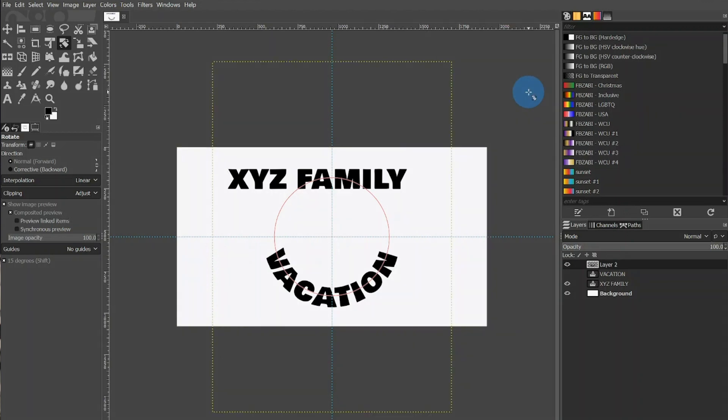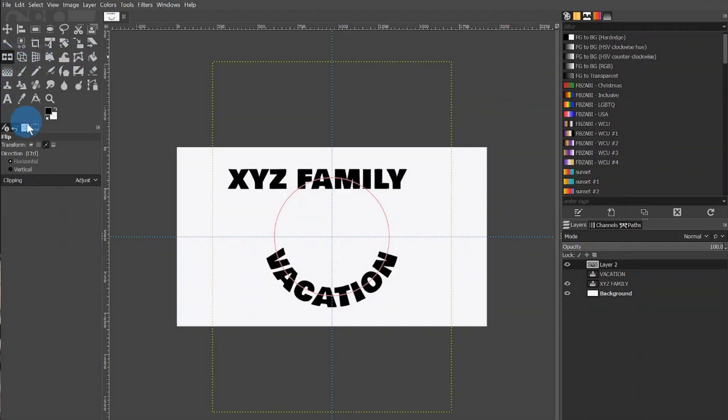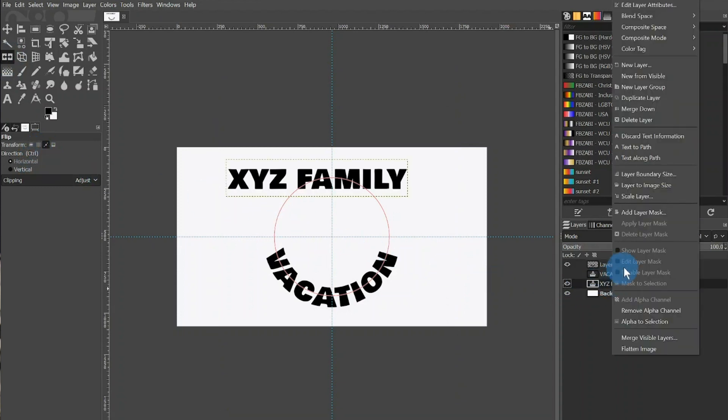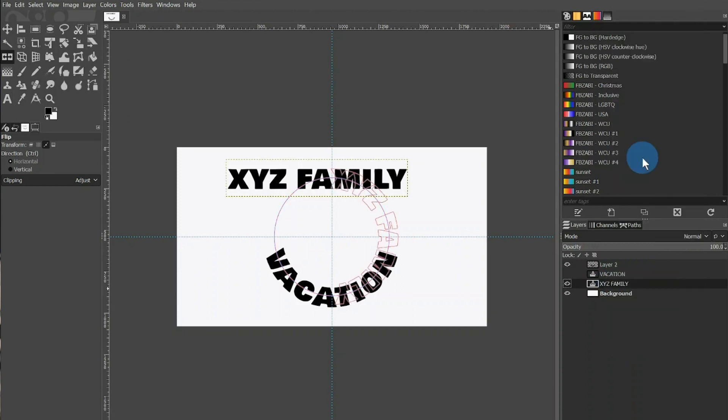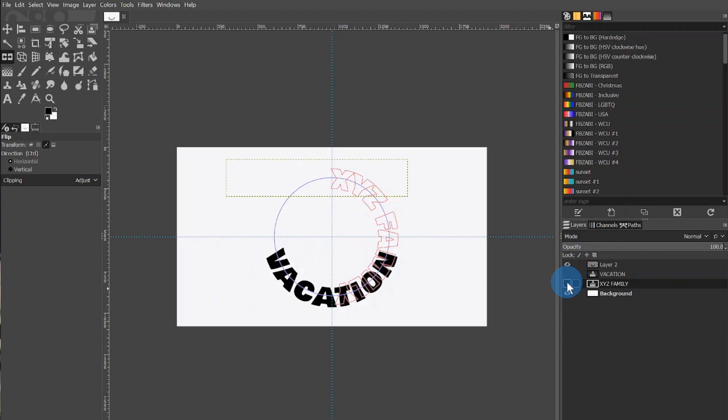We can move on to the XYZ family text now and do the same thing. Before we start though, I want to flip the circle configuration again so that the text will wrap around the circle in the correct direction. I will click on the Flipping tool, make sure Path and Horizontal is selected, and click the circle. After that is done, we can move on and right-click the Text box in the Selection window and choose Text Along Path. Then we can unclick the eyeball to the right of the XYZ family text layer since we will no longer need to see it.